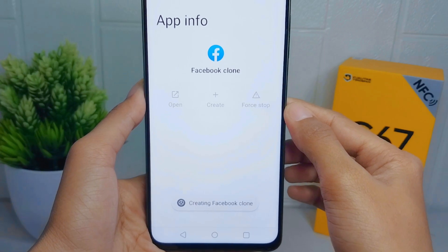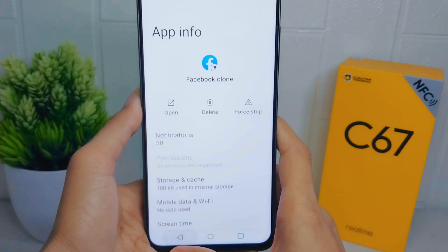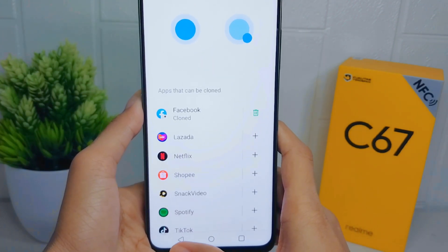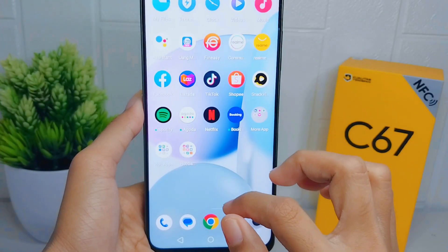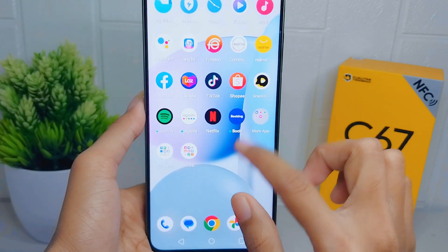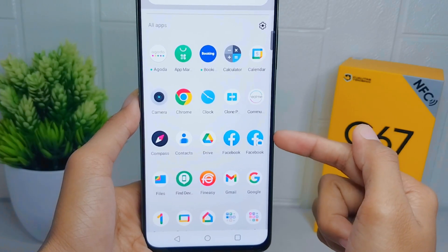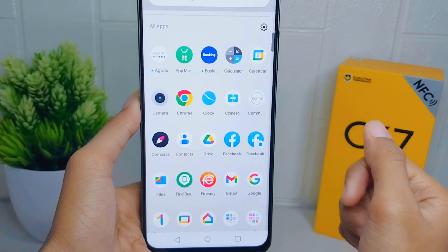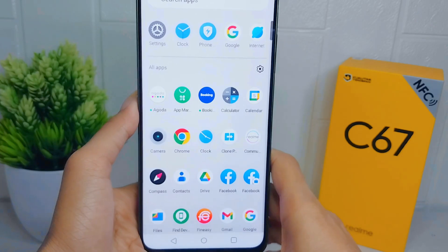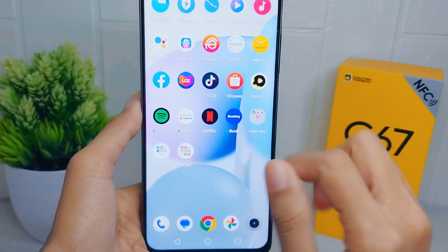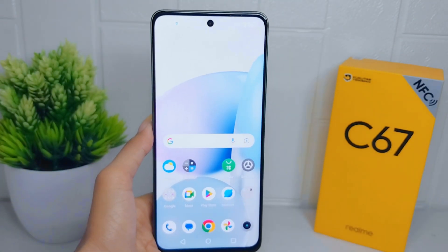Now you can see that the application has been successfully cloned. That's the tutorial on how to clone apps on the Realme C67 device. If you found this video helpful, don't forget to like and subscribe to get more information from this channel. Thank you.